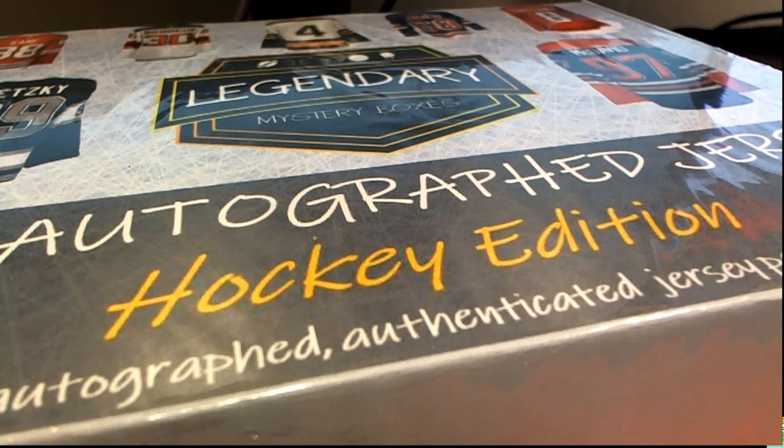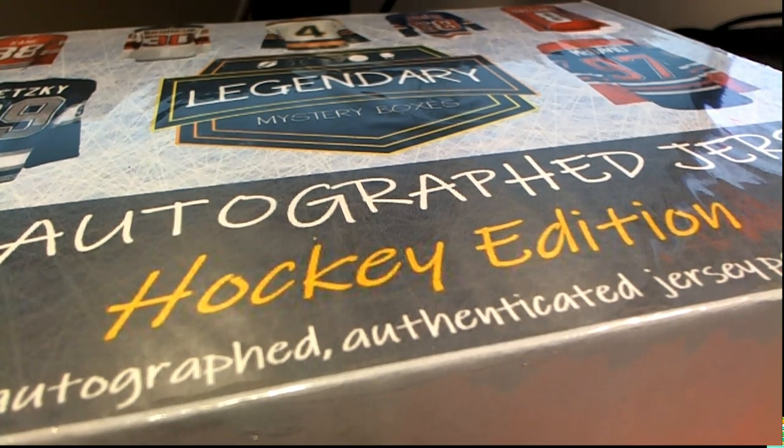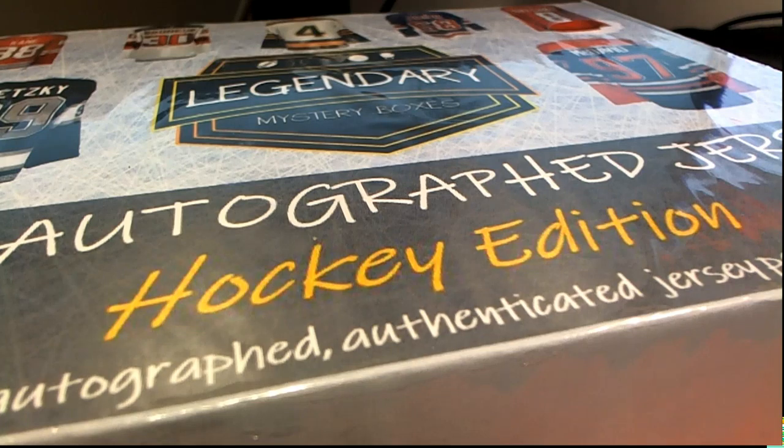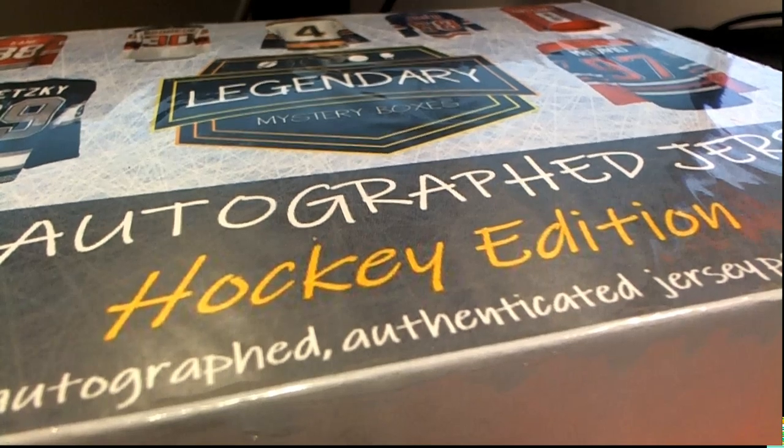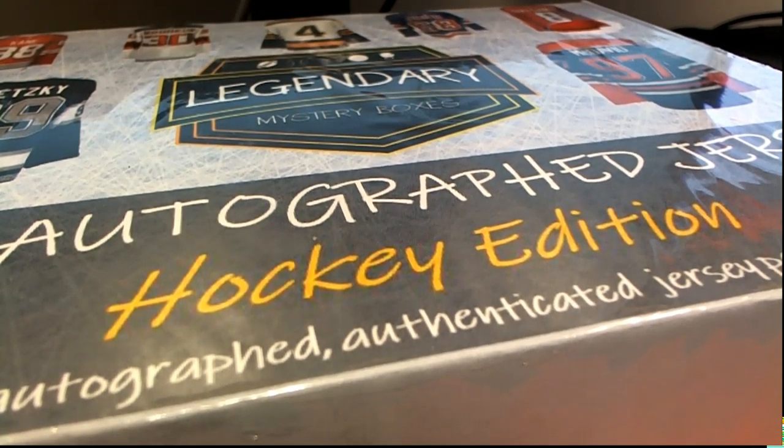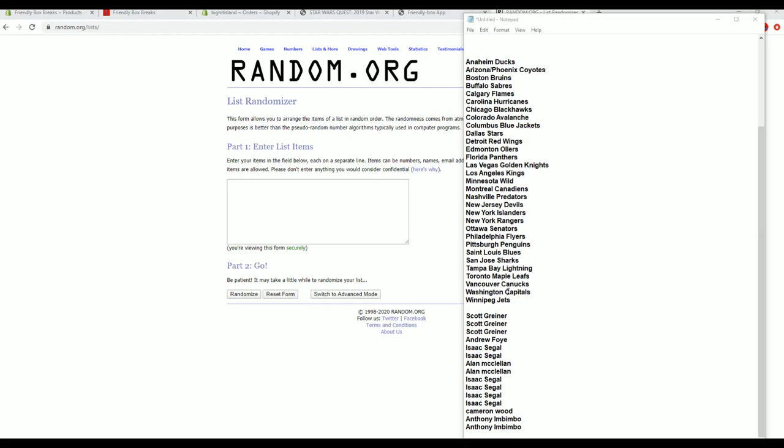Let's roll it, 2019 Legendary Mystery Autograph Hockey Jersey, this is number 108. That's great, yes sir, thank you man. I've got a filler here for five spots, good luck guys. Oh I forgot to do something, hold on.